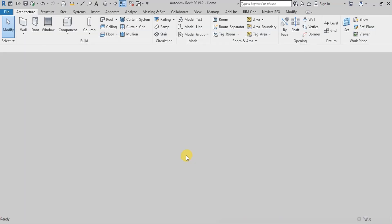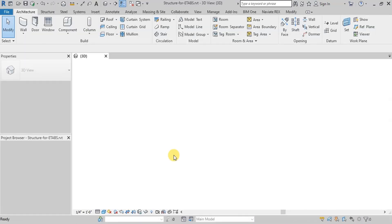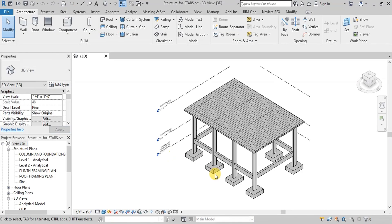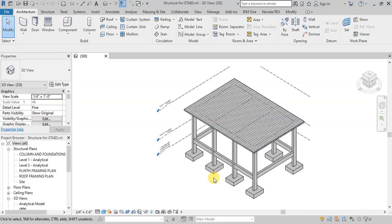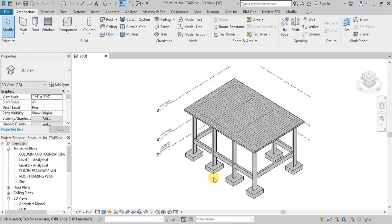Link of the Revit Structural file is attached in the description below. This is a small structural model we created in Revit. We will export this model to eTabs using CSIX Revit application. Link to download and install this application is attached in the description below.